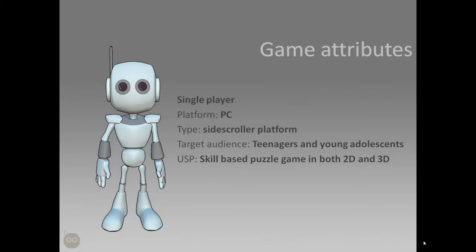Now the attributes of our game: for now it's a single player, it's targeted for PC but it can be extended to various other platforms such as phone or tablet, even consoles. It's a side-scroller platformer game and our target audience is teenagers and young adolescents but it's suitable for any age category. And the unique selling point of our game is that it's a skill-based puzzle game which takes place in both 2D and 3D.